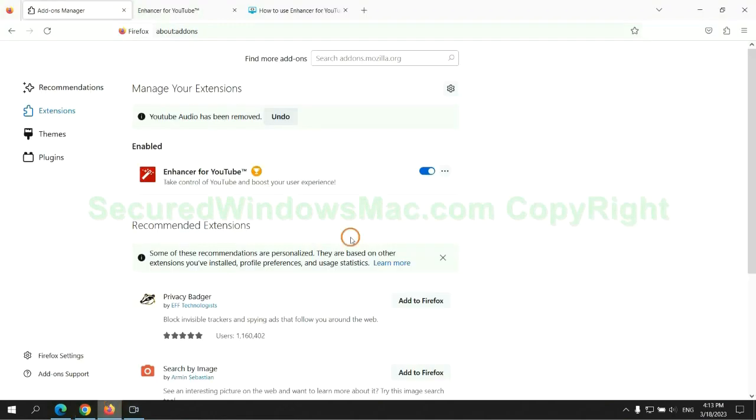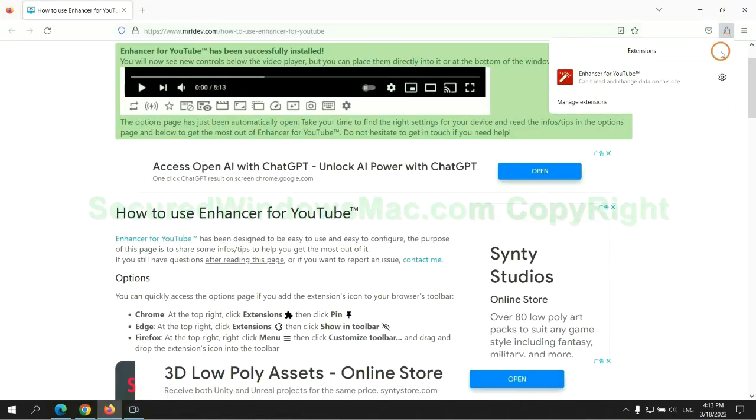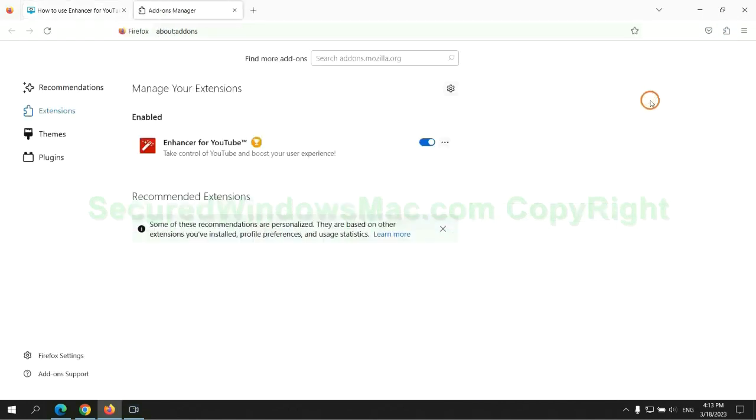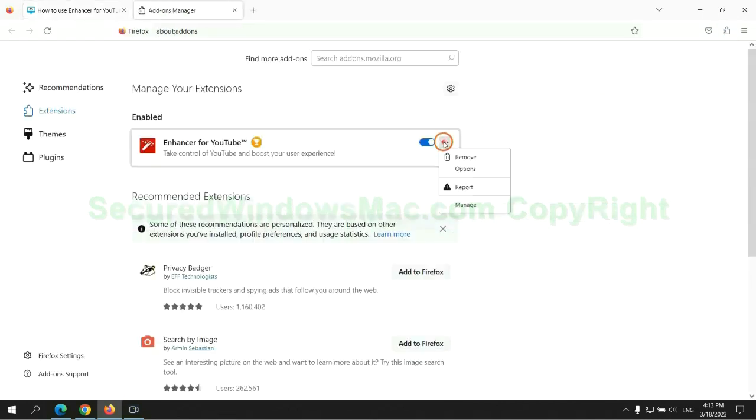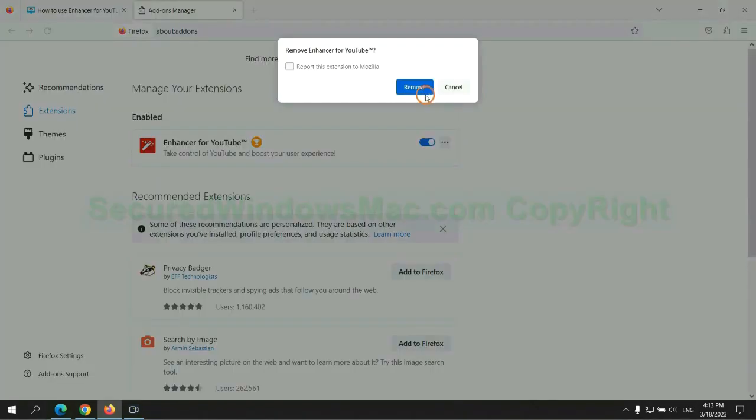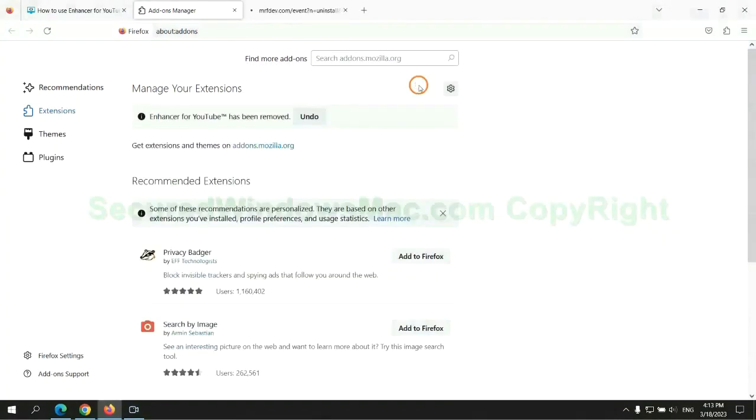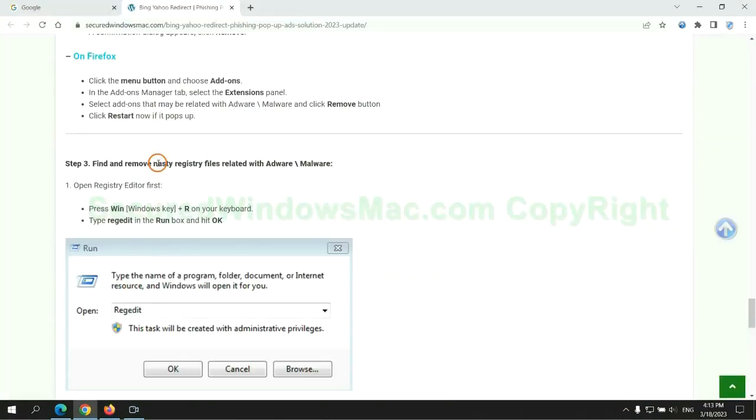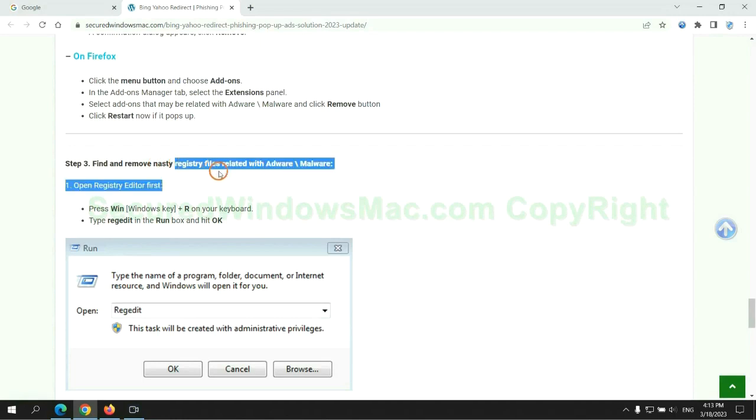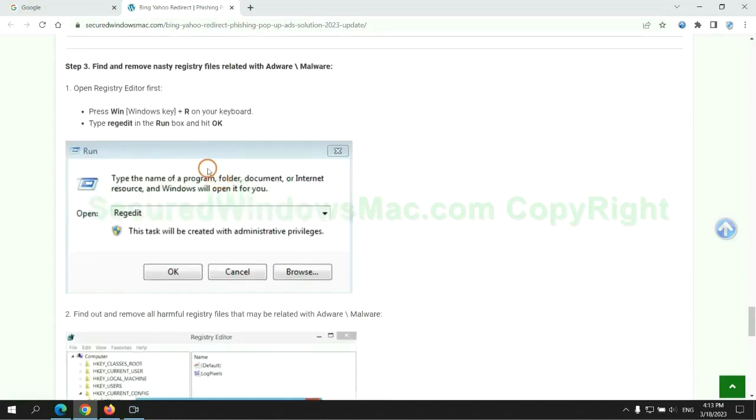And remove extension on Firefox. Next, we need to remove nasty registry files.